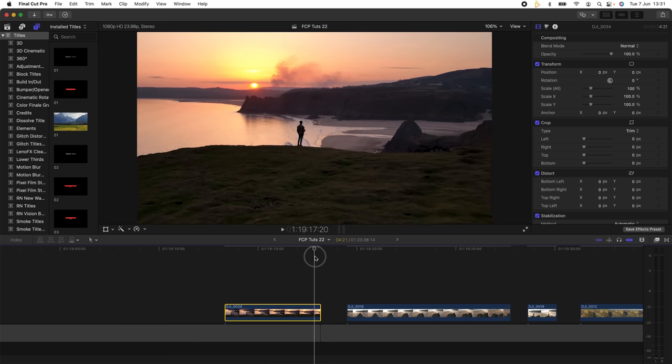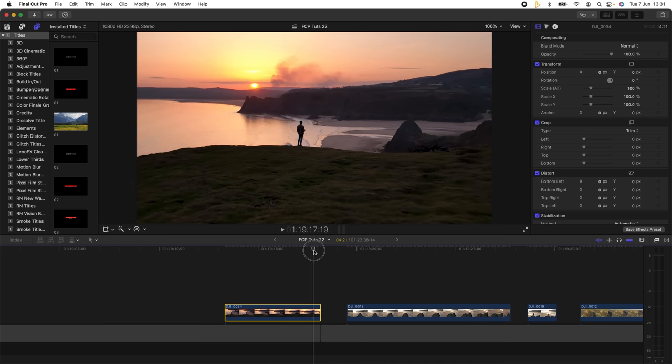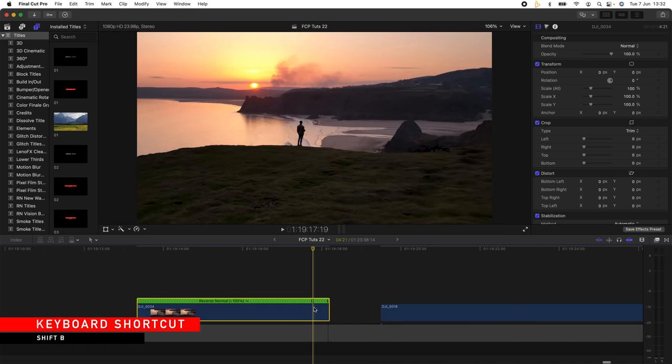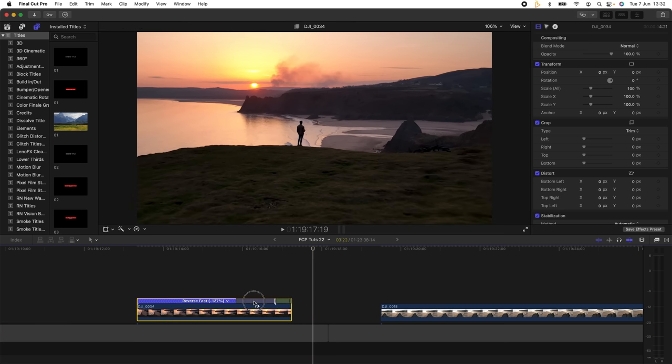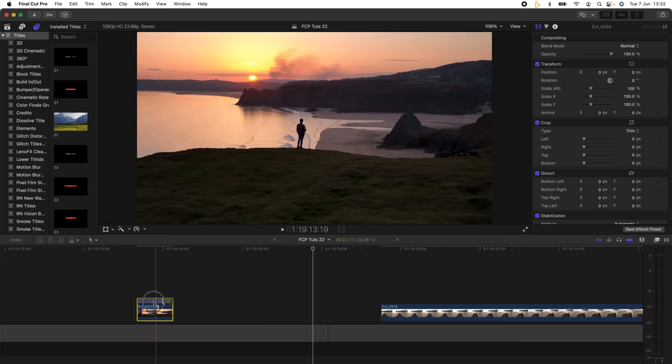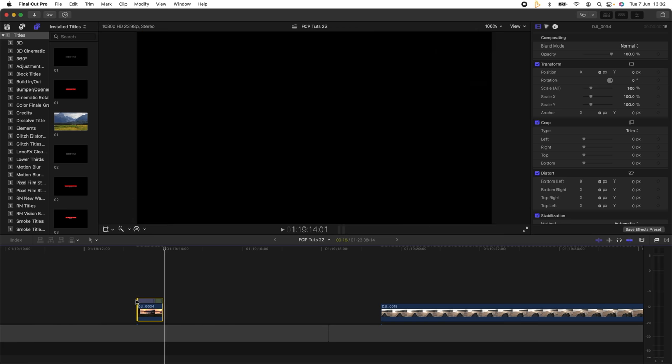I'm going to go to the end of the video clip, hold down Shift and press B. That's going to create a speed ramp, and then I'm just going to click and hold the tab and just drag this right to the start so that it speeds up the start of the video.